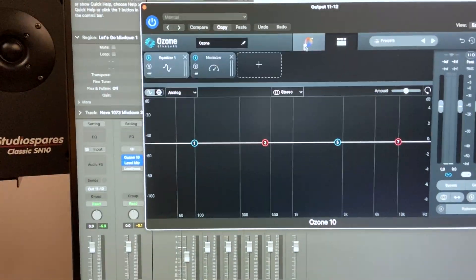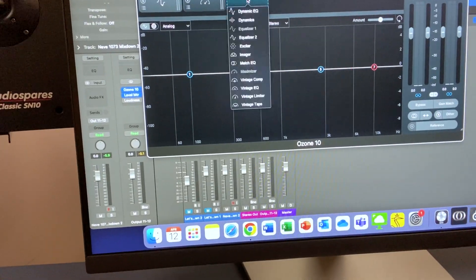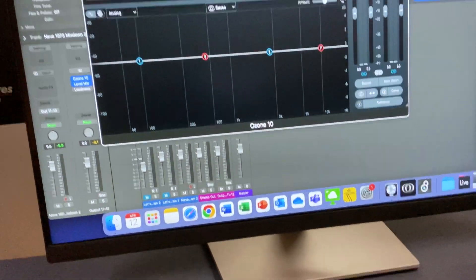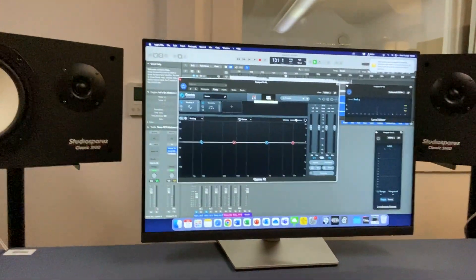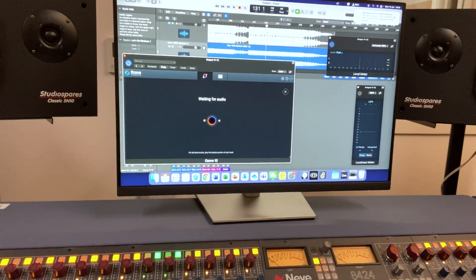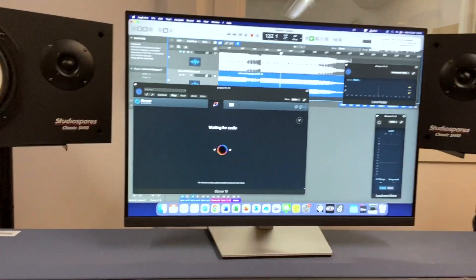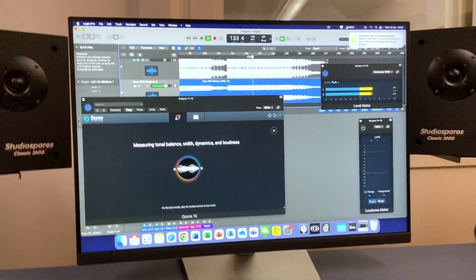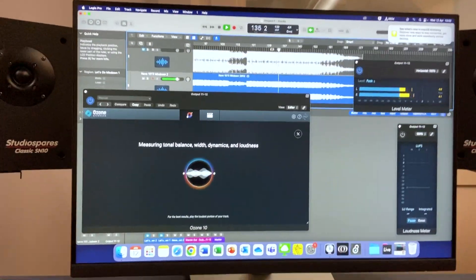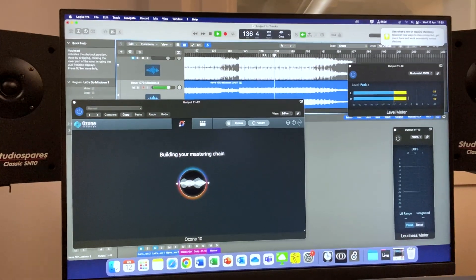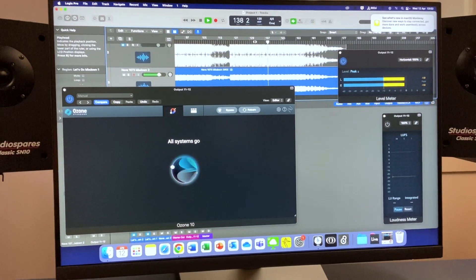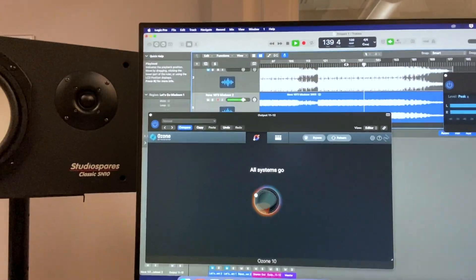I want to look at the AI mastering today. If I want to add something I can add it there, but today I want to look at the AI assistant. I'm going to click on it — it's waiting for audio, so it literally wants me to play some music. I play the loudest part of my track — it's analyzing it, measuring it, and now it's building a mastering chain. All systems go — it's done it, it's literally done it.